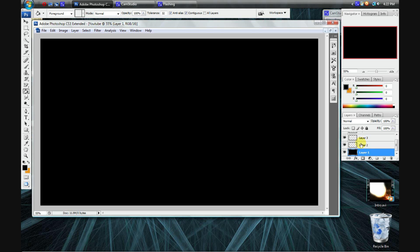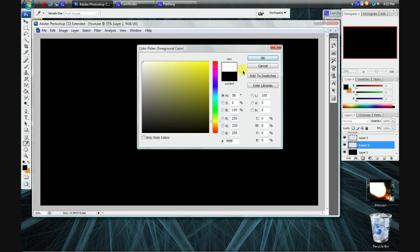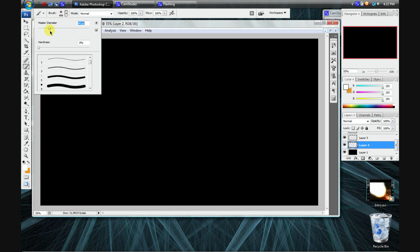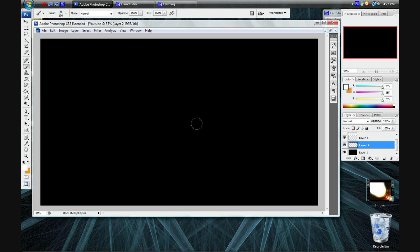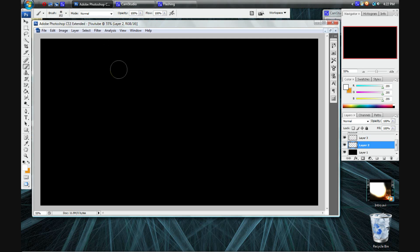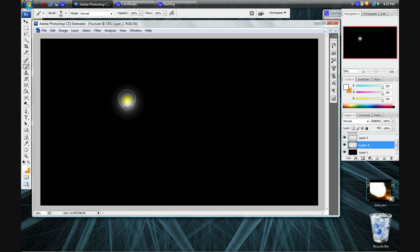Going back to the second layer, select the color white, because we're going to be working with multi-colors. Then go to your brush tool and select a decent size — it doesn't really matter what you pick. I'll go somewhere around the middle, actually a little to the top left.